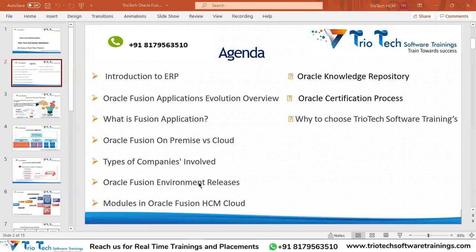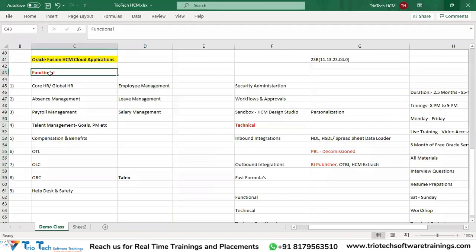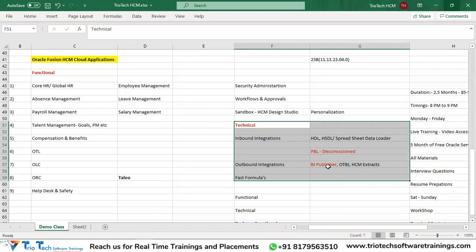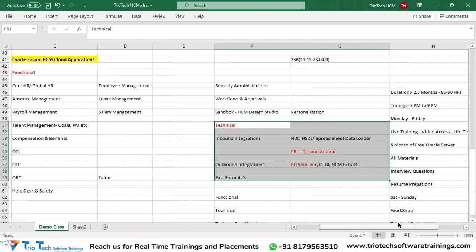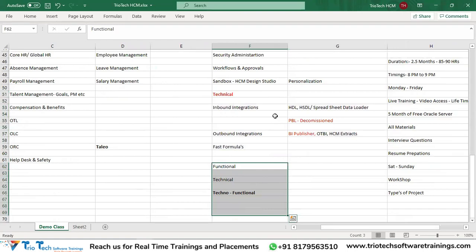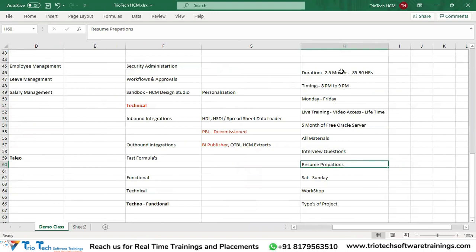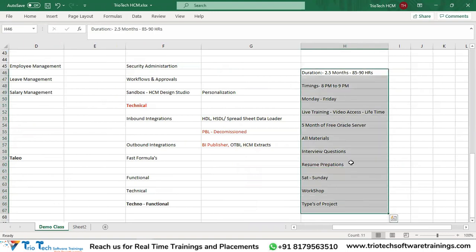We also covered Fusion environment releases - when Oracle introduced these applications in 2011, what the release version was, how the application evolved, the current release, and Oracle's quarterly upgrade policy. I explained what modules are available on the functional and technical sides, prerequisites like SQL, job profiles available in this technology, and all the training offerings we provide as part of this program.